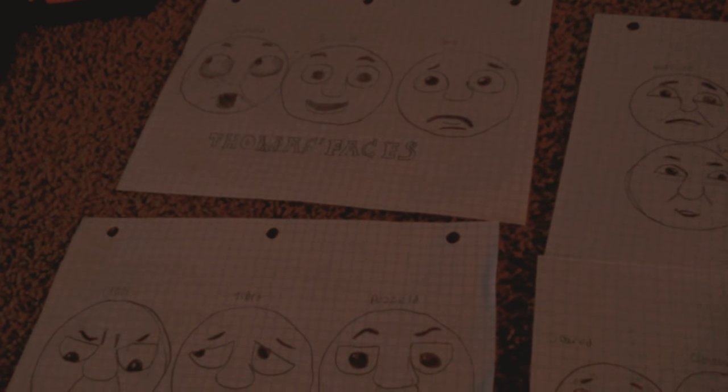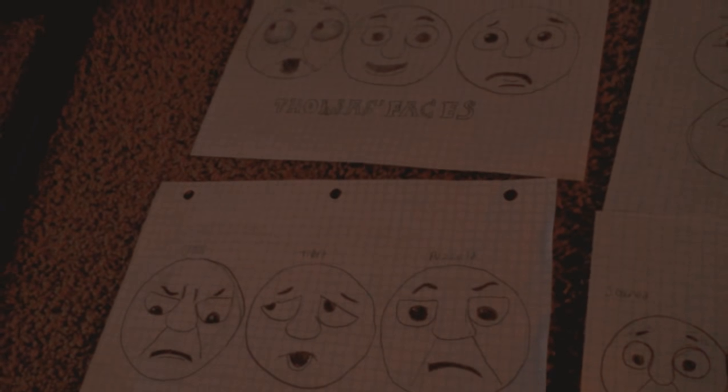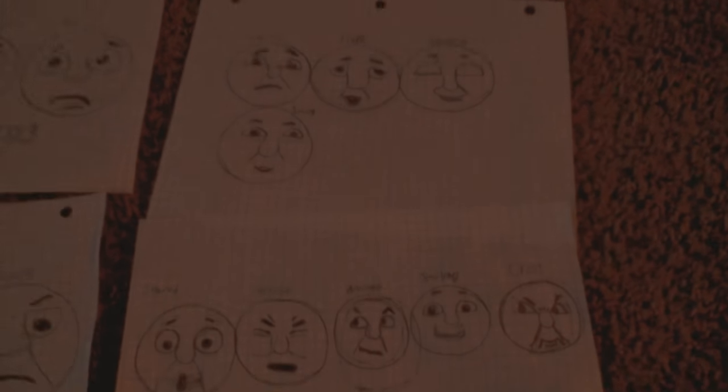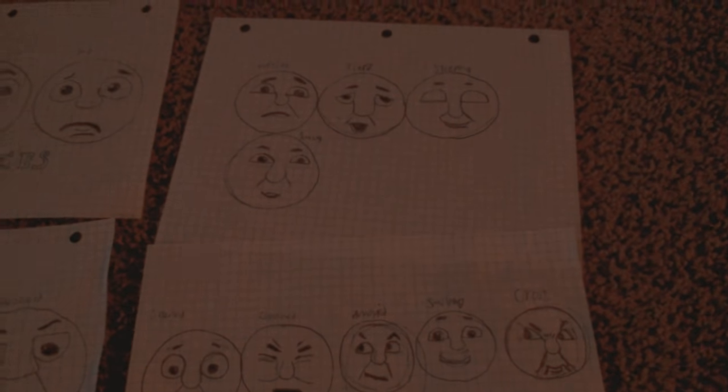Who thought I'd show you? Here's Thomas, James, Percy, and Gordon.